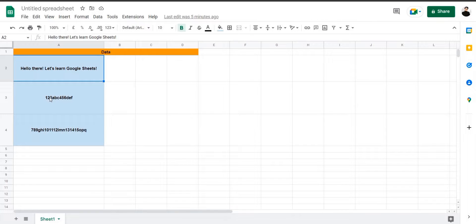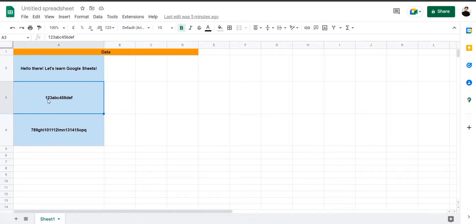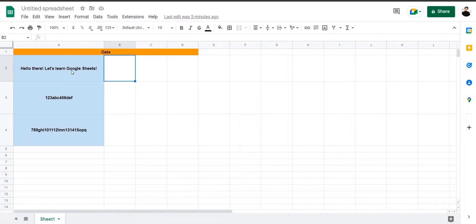So let's have a look at this table. We have three different cells filled with data. The first cell has a single sentence. The second cell has a series of numbers and the English alphabet going in order — for example, 1 2 3 ABC 4 5 6 DEF and so on. So let's extract a few words from the first cell.